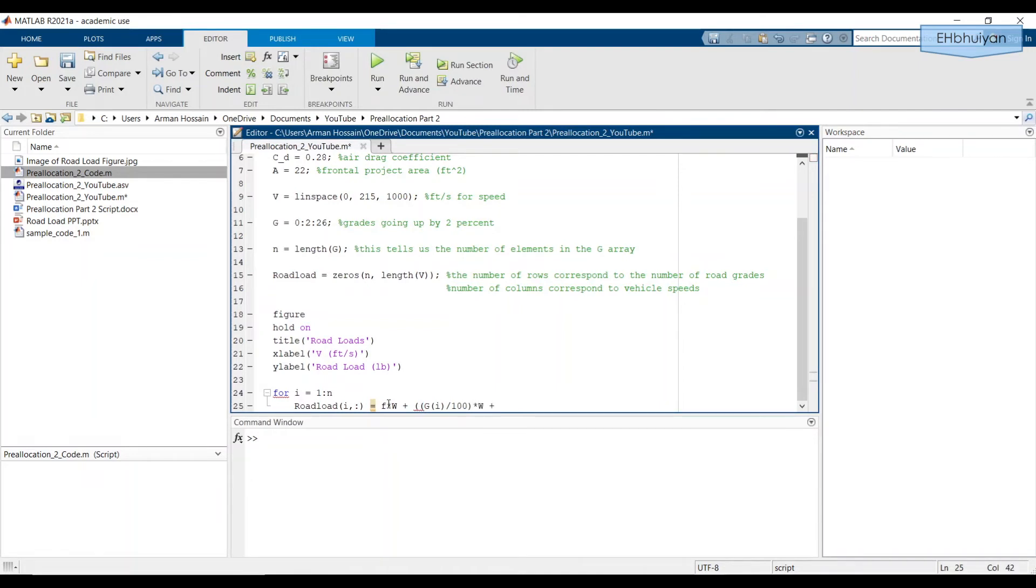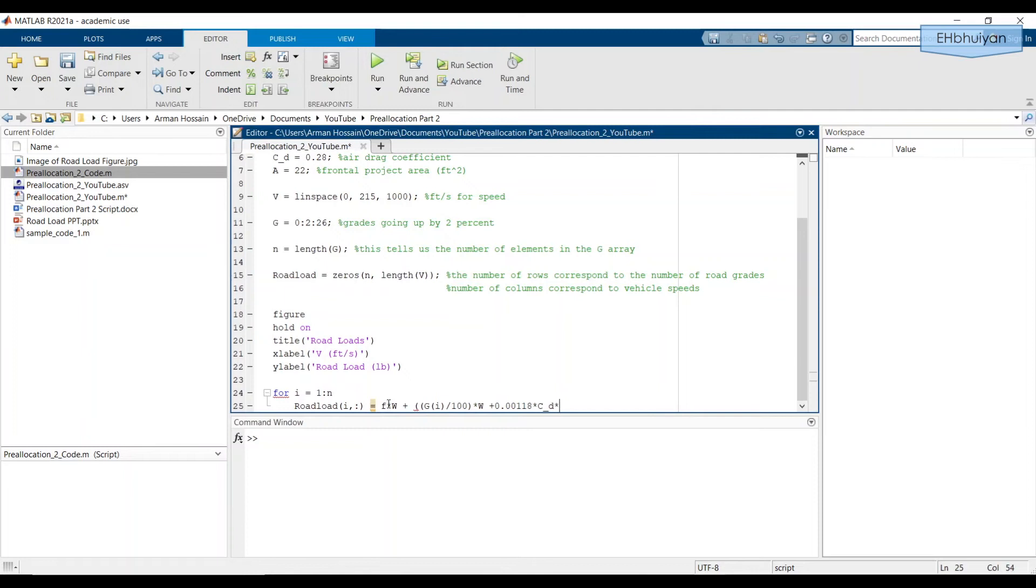And we're going to add 0.00118 times C sub D times A times V. And we want to do an element-wise operation. So it's V dot and then squared. This is simply the road load equation.